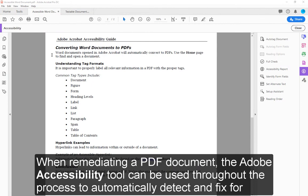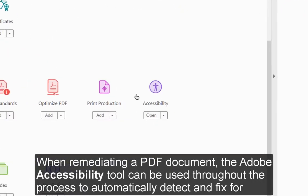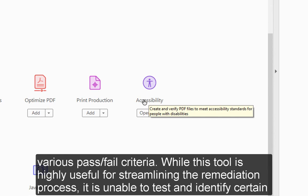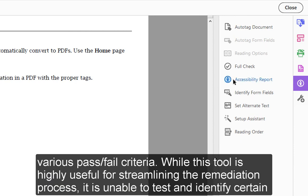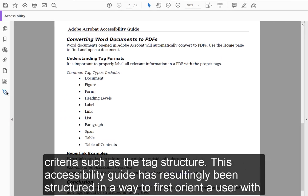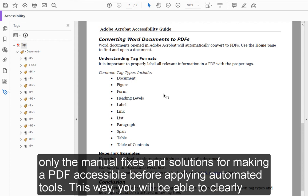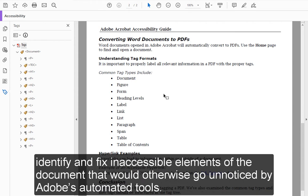When remediating a PDF document, the Adobe Accessibility Tool can be used throughout the process to automatically detect and fix various pass/fail criteria. While this tool is highly useful for streamlining the remediation process, it is unable to test and identify certain criteria such as the tag structure. This accessibility guide has been structured to first orient a user with only the manual fixes and solutions for making a PDF accessible before applying automated tools. This way, you will be able to clearly identify and fix inaccessible elements of the document that would otherwise go unnoticed by Adobe's automated tools.